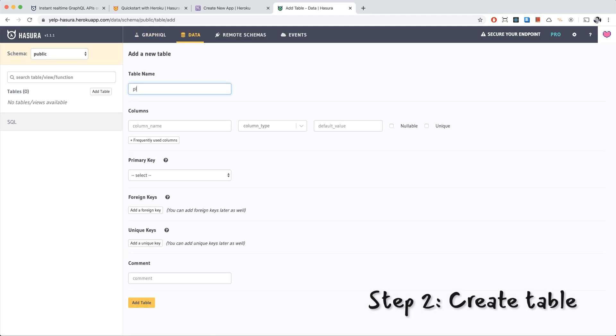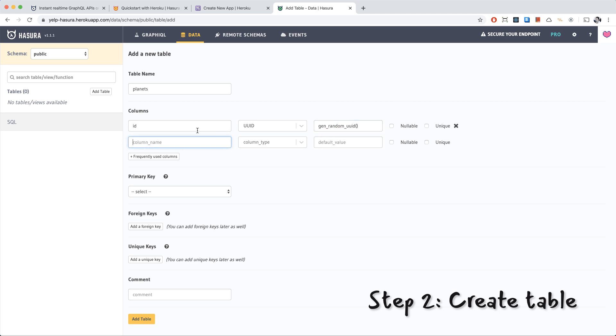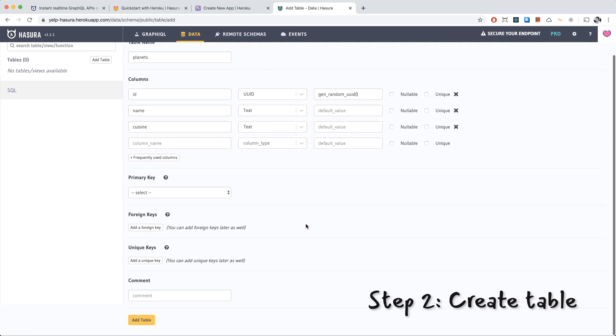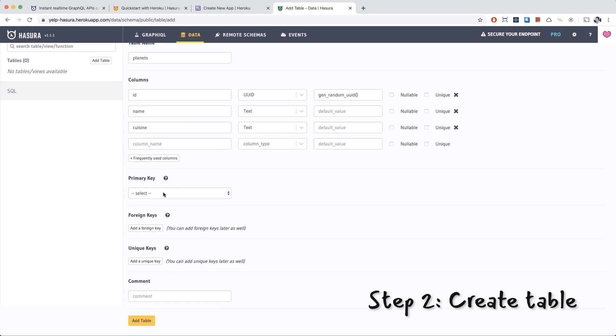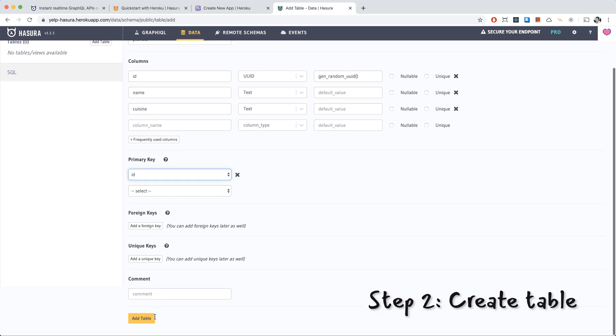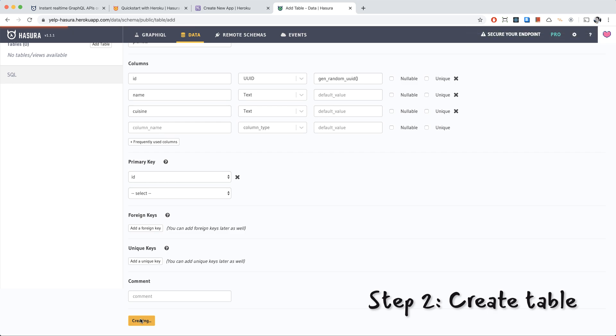Let's go to the Data tab. We're going to create our planets table. It will have ID, type UUID. We'll generate a random UUID with that function. We'll have name, text, and we'll have a cuisine for the planet, which will also be type text. And the primary key will be ID. We'll add the table.